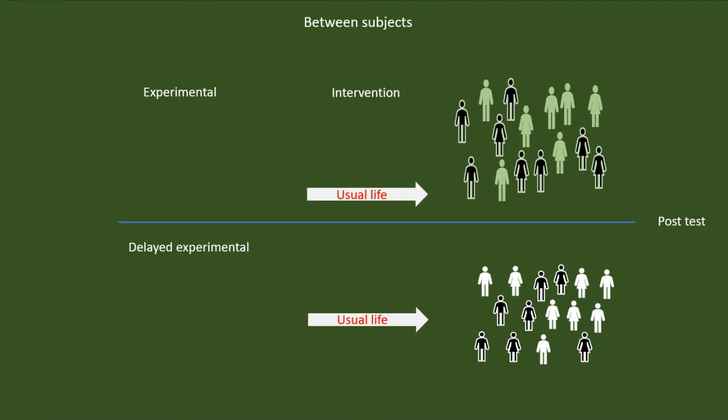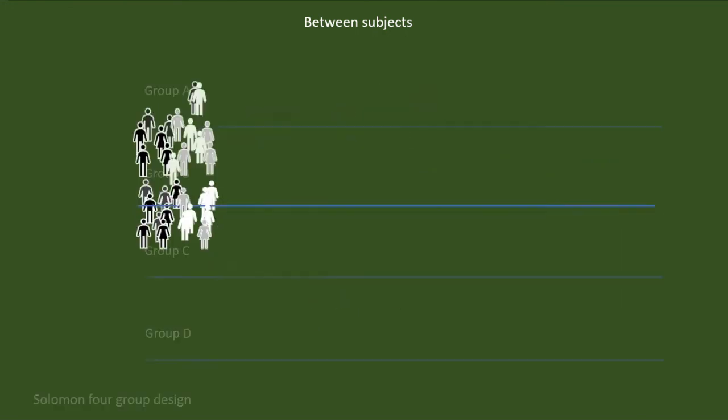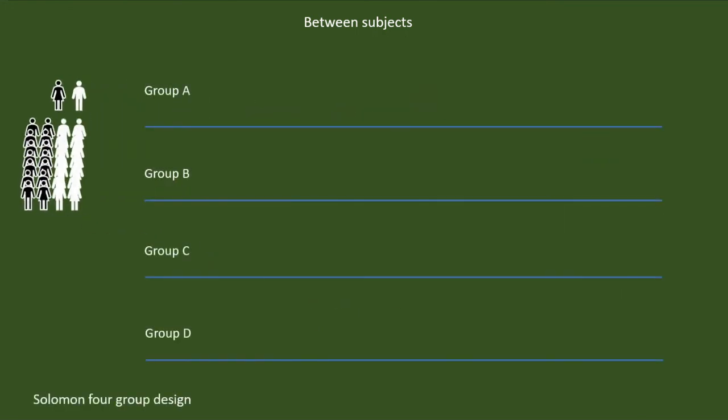However, there is an issue. Sometimes, the pretest may influence the post-test scores. We can control that also by using a Solomon four-group design.